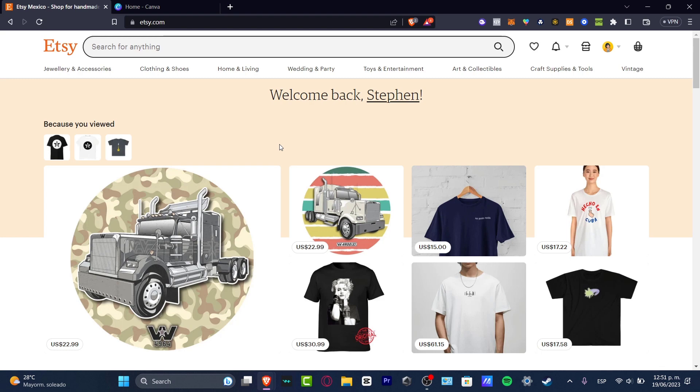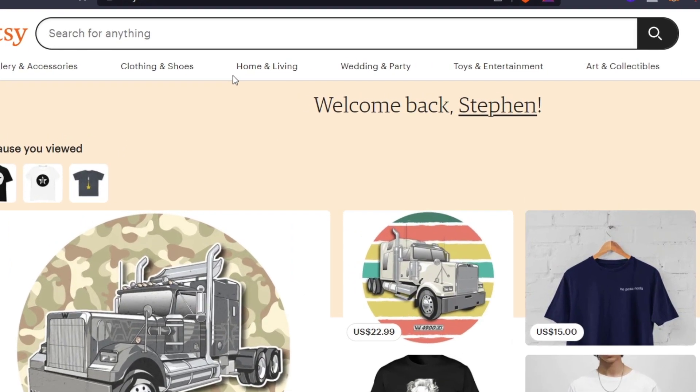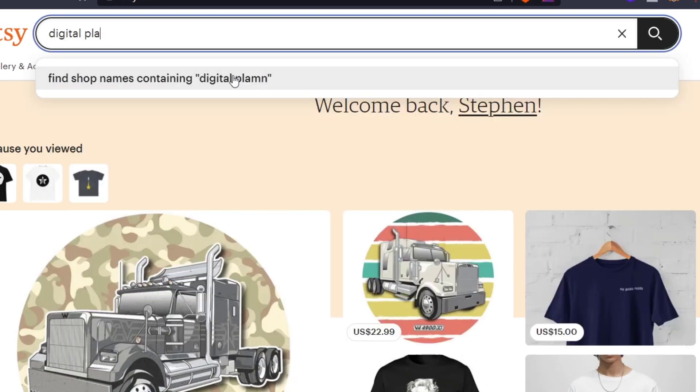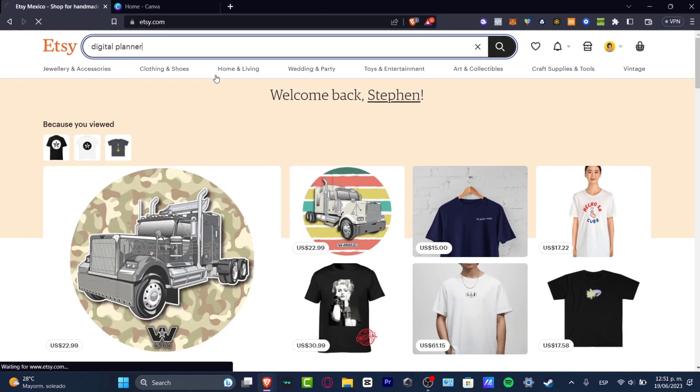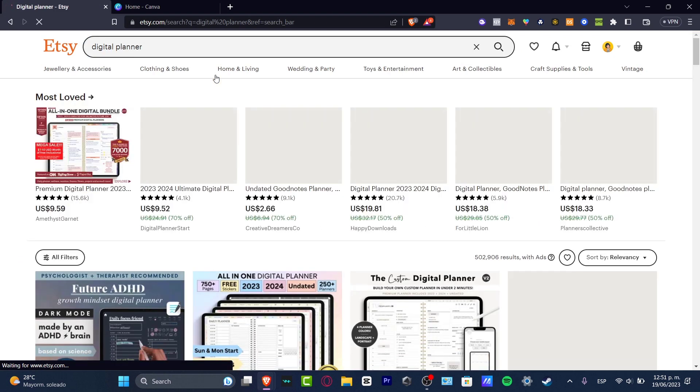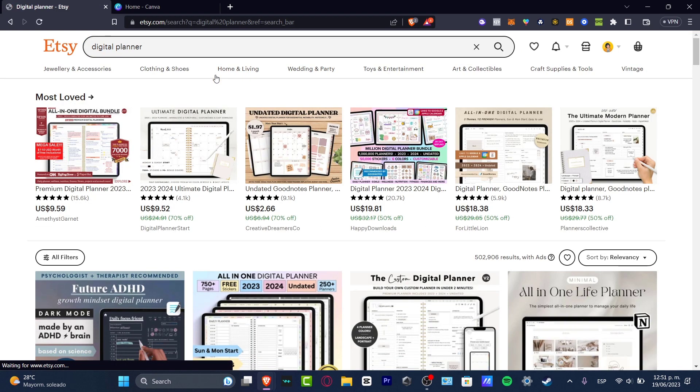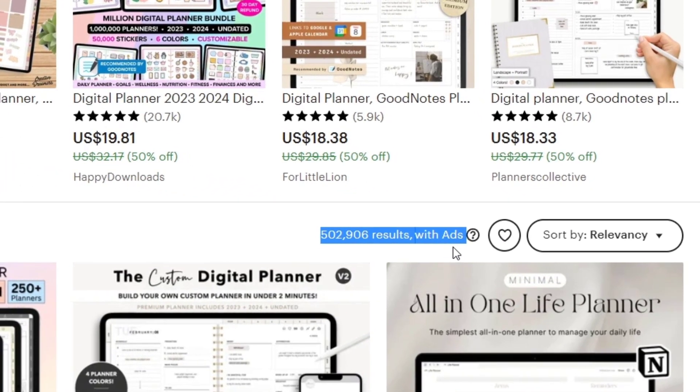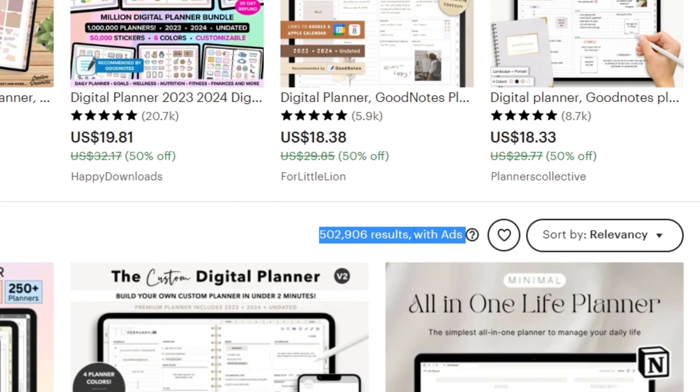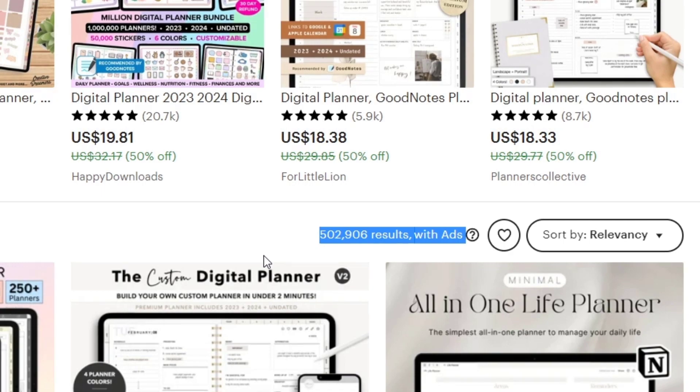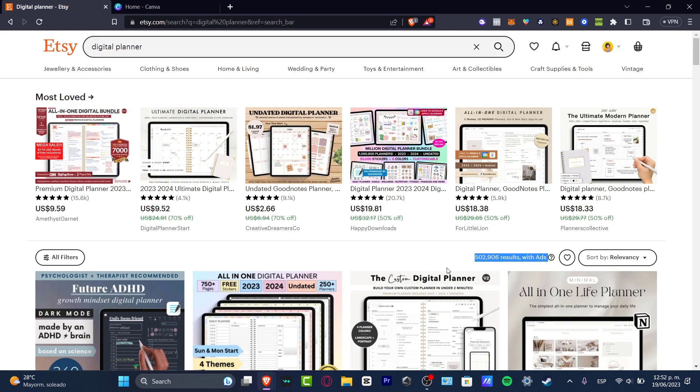Since I'm already here on Etsy.com, what I want to do is get into the search and here I want to type digital planner. This is going to show me all the people who are selling this product. As you can see, we have 500,000 resources including ads on Etsy. So if you are willing to do this, what you want to do is try to make your post be featured a little bit more.